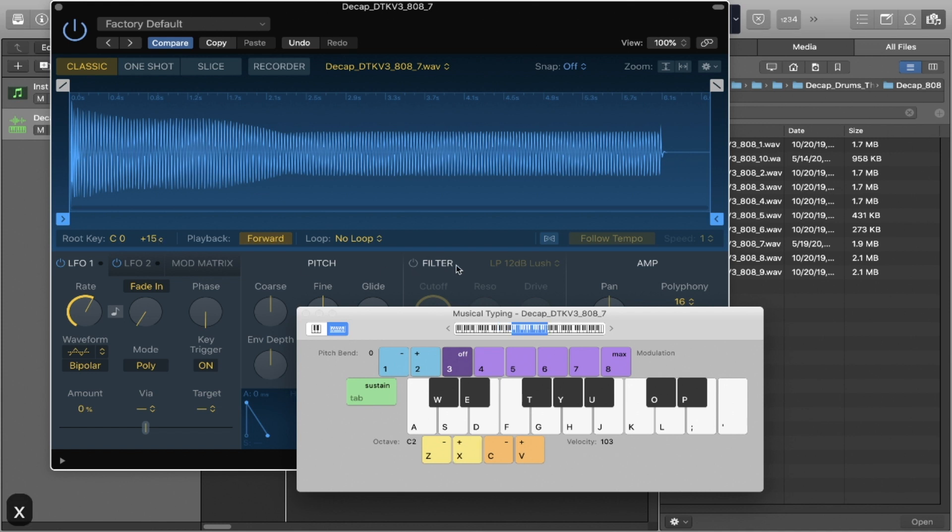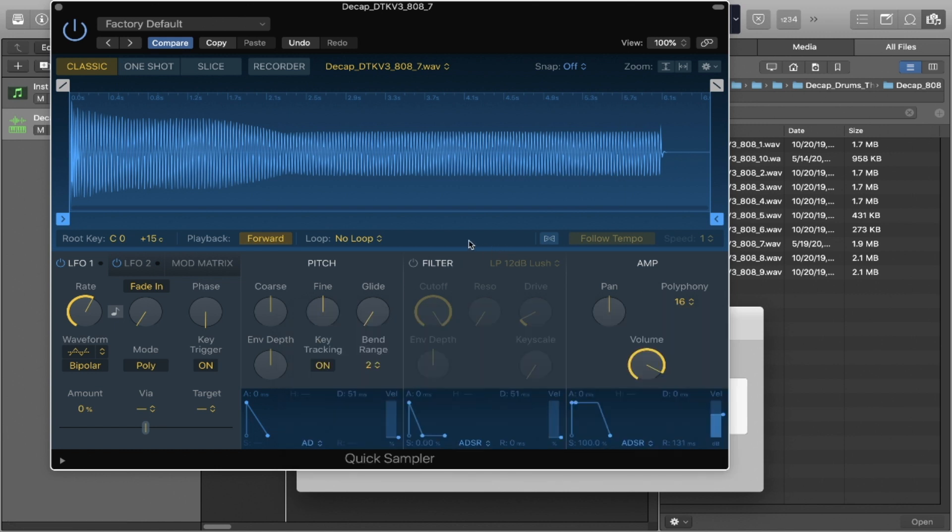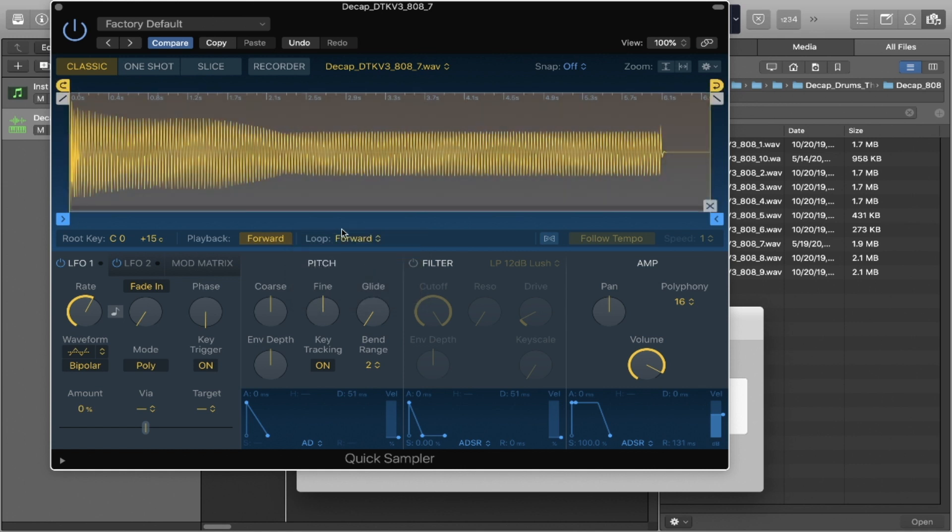So what if we go to a higher octave and play the sample? It cuts off. What if you want it to sustain? Well, you have this loop section over here. You can do it manually. So I click the loop, I click forward...